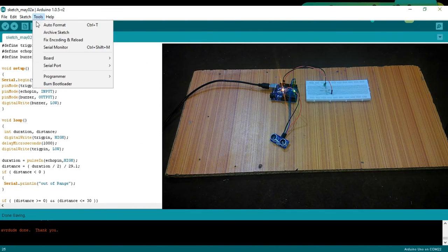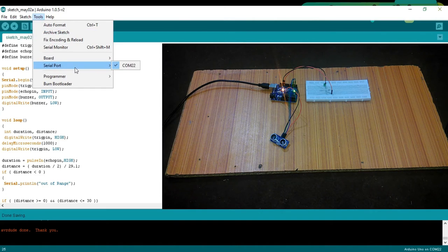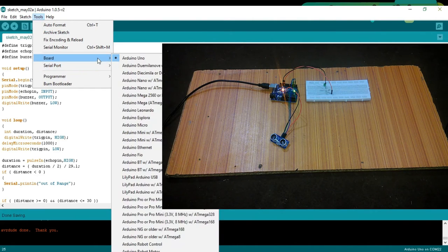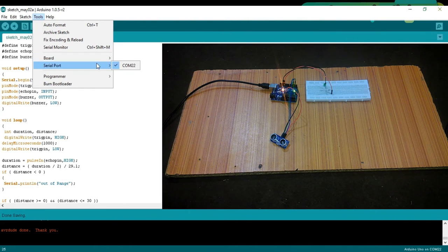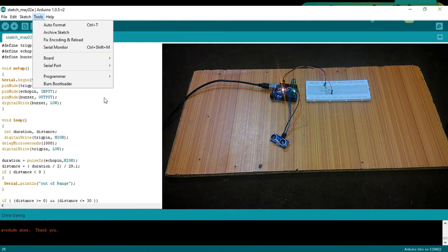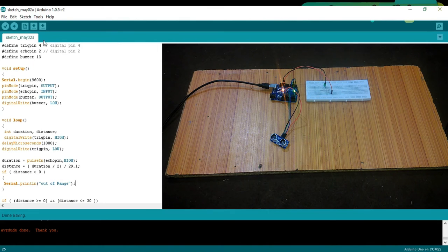First of all, make sure that the right board is selected and the right COM port is selected and then click on the upload button.